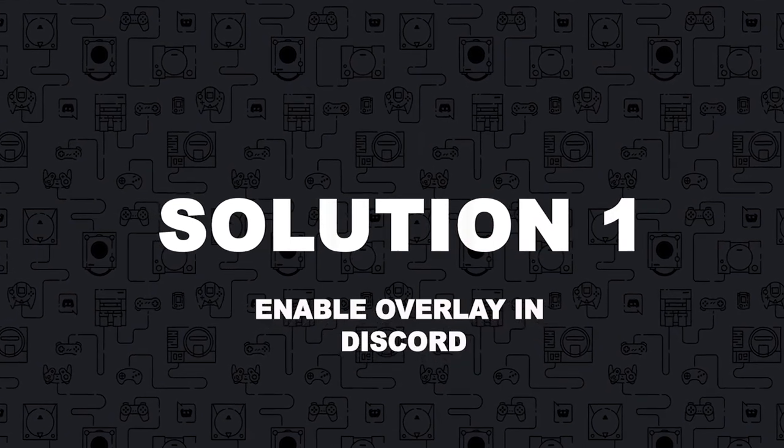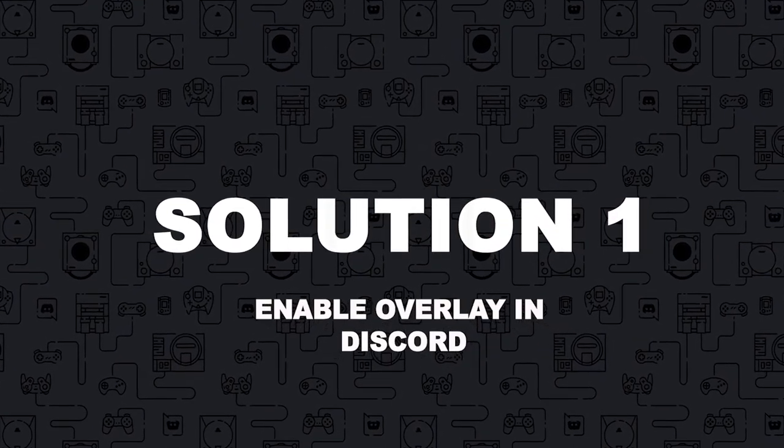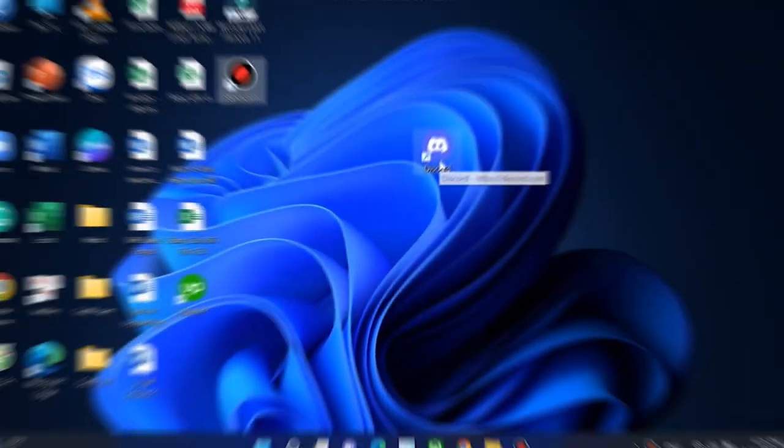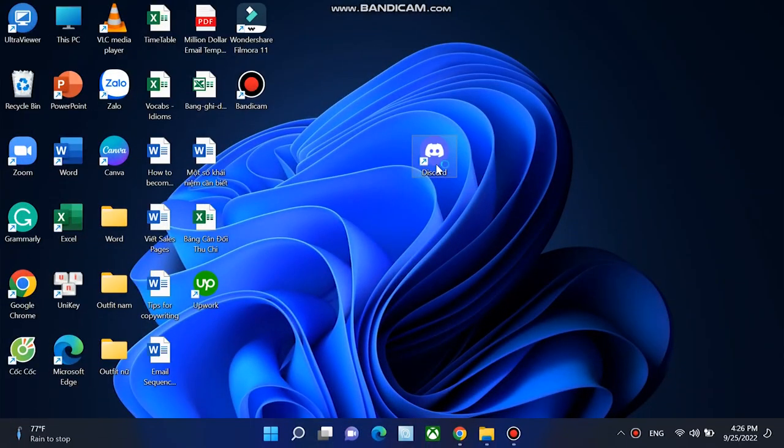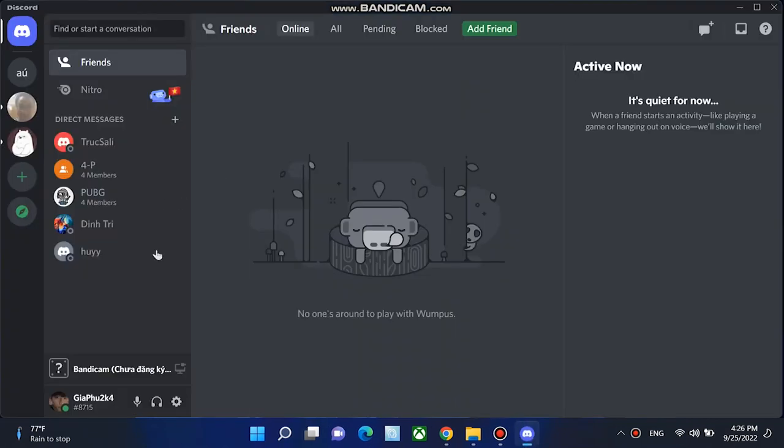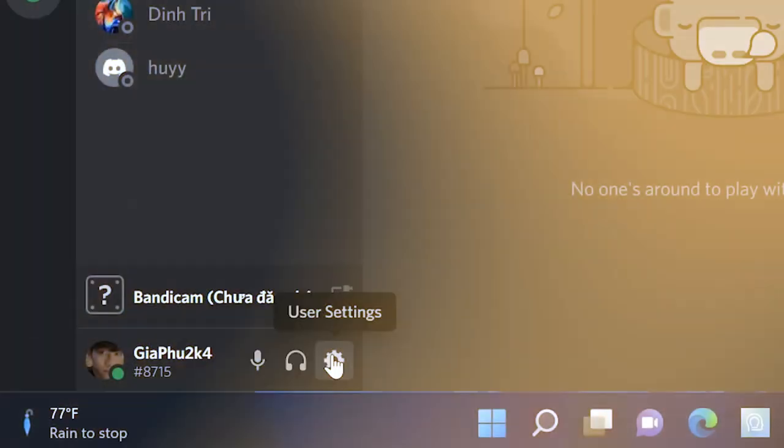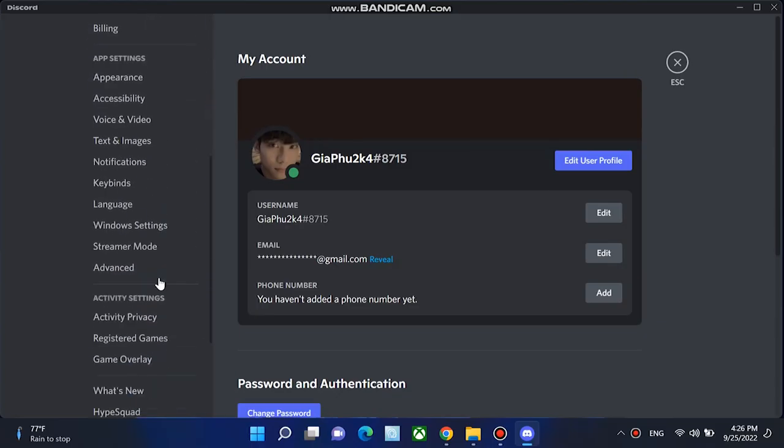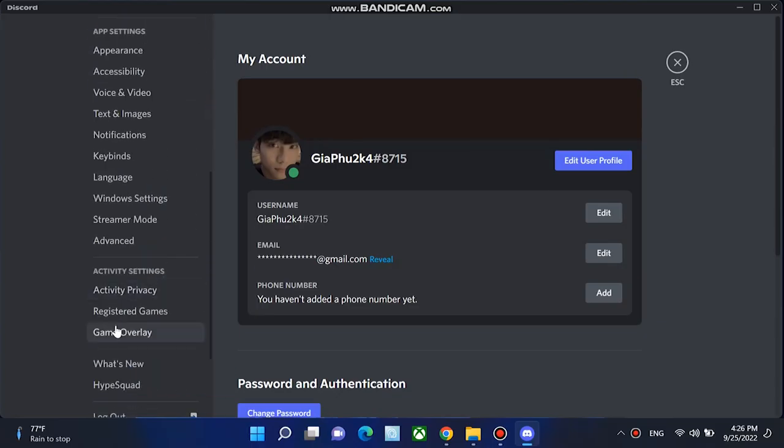Solution 1: First thing you'll need to do is check if you've enabled in-game overlay. Here is how to do it. Open Discord. Now click on the gear icon to open user settings. This should be on the right side of your avatar. On the left panel, select overlay.